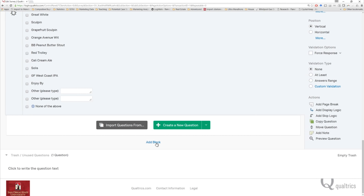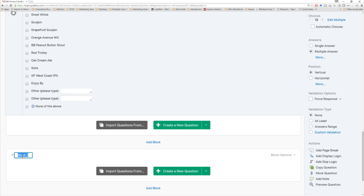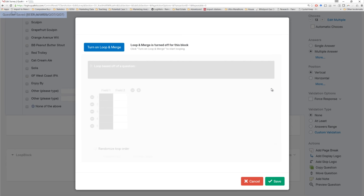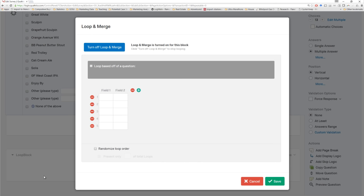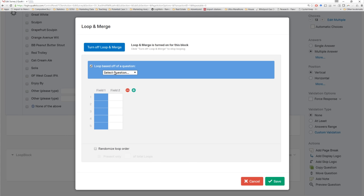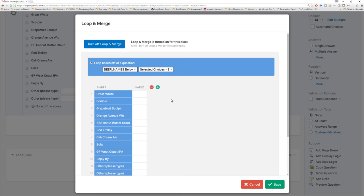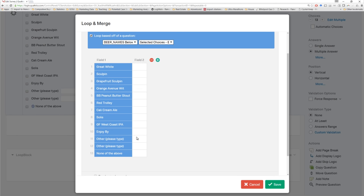Essentially, even though we're only going to create one question in Qualtrics, we want this question shown X times, where X equals the number of different options that were selected in the previous question. We can do that by setting up a loop and merge option in the block itself. So we make a new block, call it the 'loop block.' Here in the actual block options, we look for a setting called 'loop and merge.' Let's turn on the loop and merge option. We want to loop across all questions in this block based off a previous question — we know it's the beer names question. We'll do 'selected choices entered text' in case somebody brings in information via the open text field. Now it's populated our field with the previous options — only the ones that were checked will be shown.